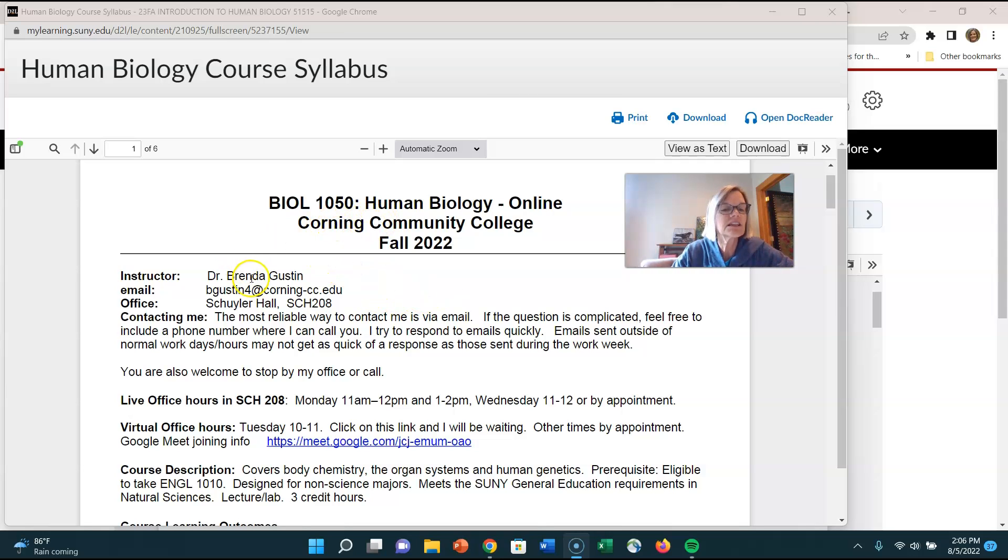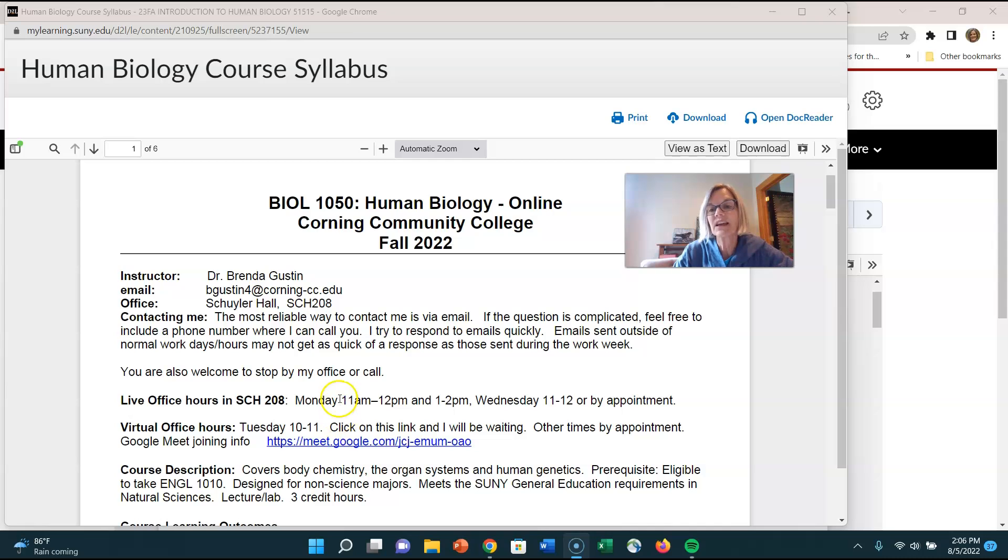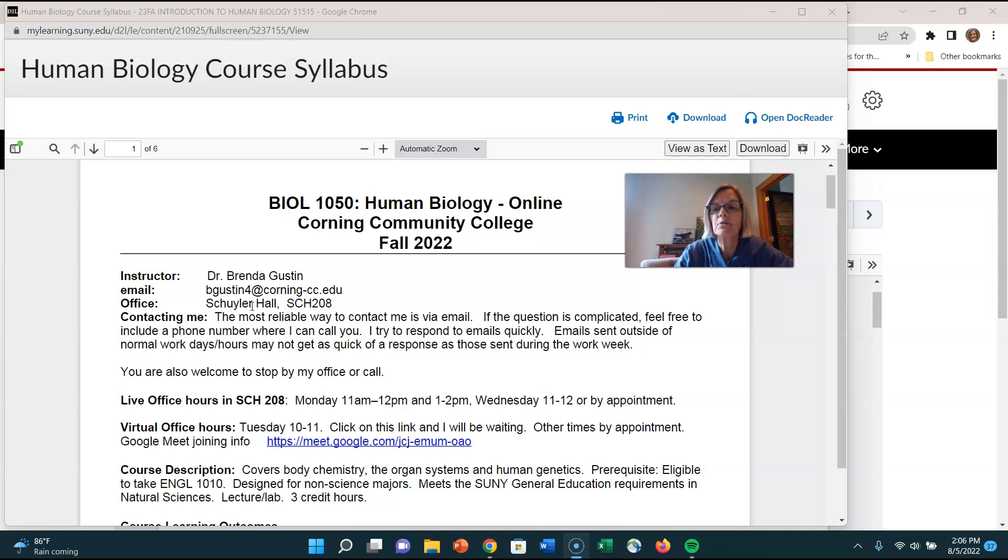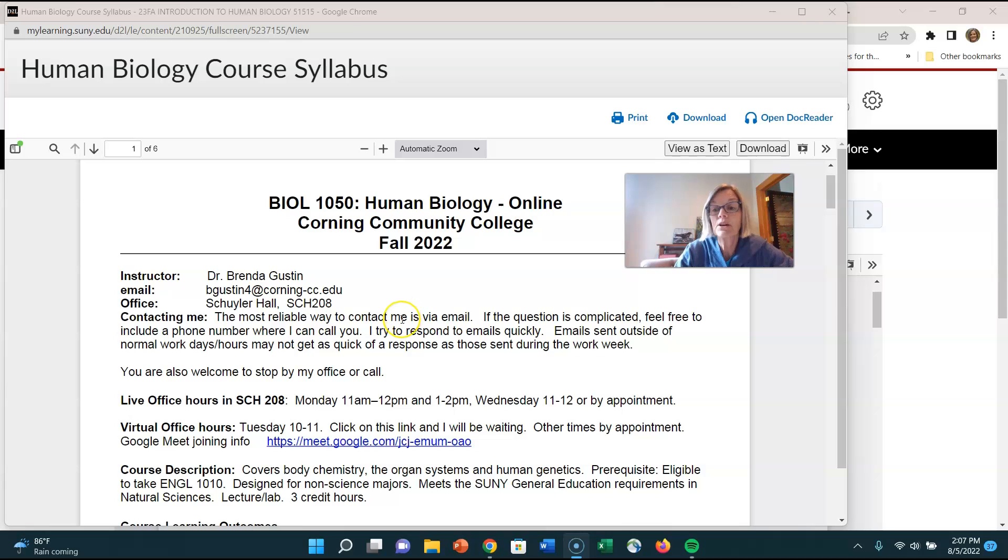As you can see there I am Dr. Brenda Gustin there's my email my office and the most reliable way to contact me is by email. I do have office hours I have live office hours and I have virtual office hours that I will be in my office at that time. I'm actually on campus a lot but a lot of times I'm in lab or in a meeting or in another class so you definitely can get a hold of me with email and I try to get back pretty quickly. I like to say within 24 hours but usually it's much sooner than that.